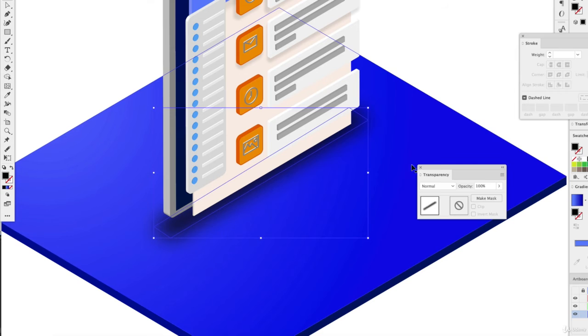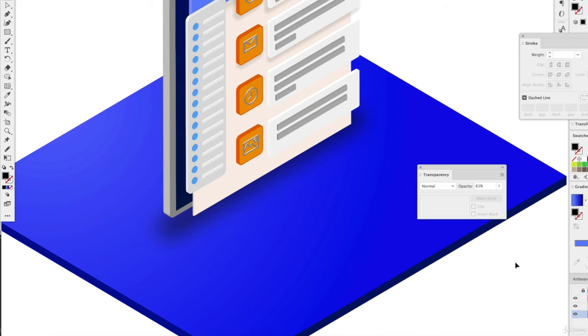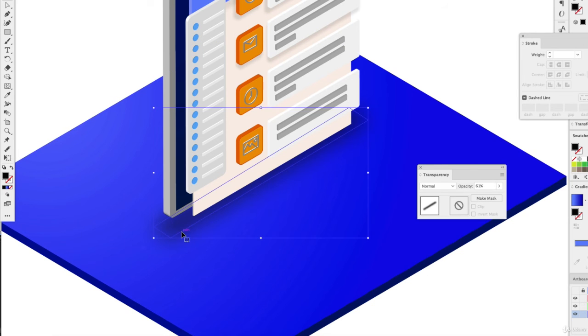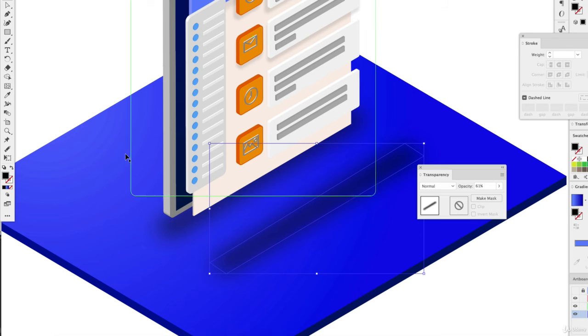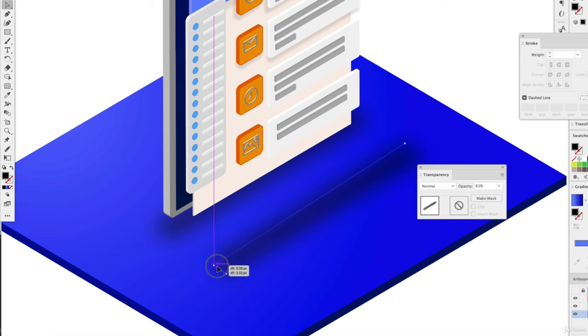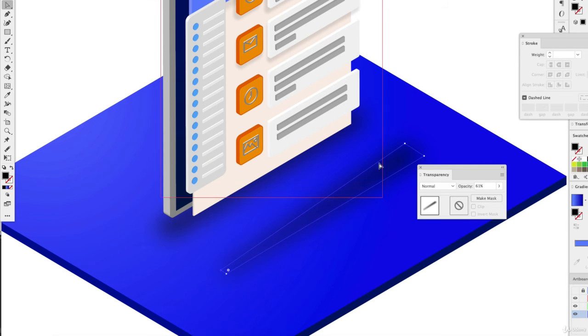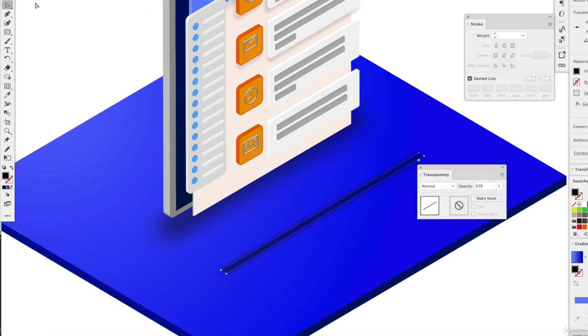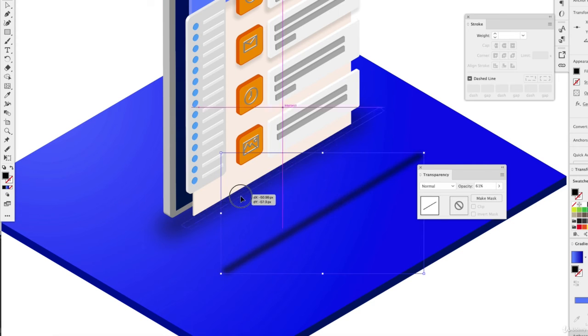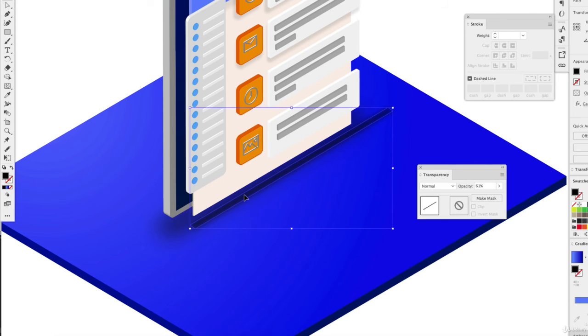And this is when we can reduce the transparency to give it more of a subtle shadow look. And that's that one. And we can always duplicate this, make it a little more narrow.